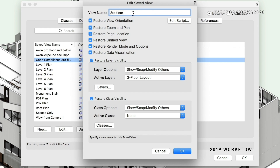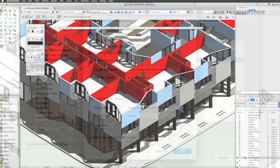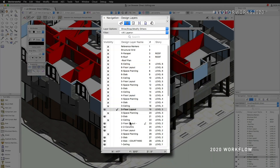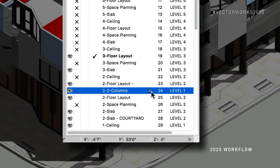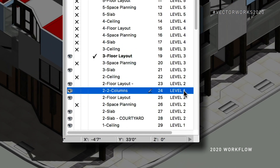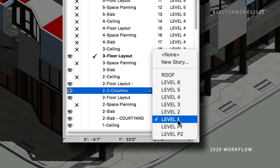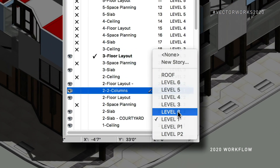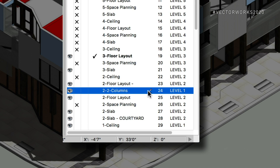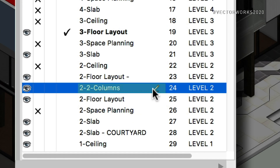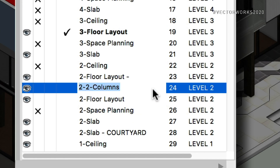But you don't have to do that anymore. You can just use simple keyboard operations, navigate through, and change all the names of your saved views right there. One of the main goals of Vectorworks moving forward is going to be improvements in the workflows that you use every day. The List Browser Direct Editing is a step in that direction.